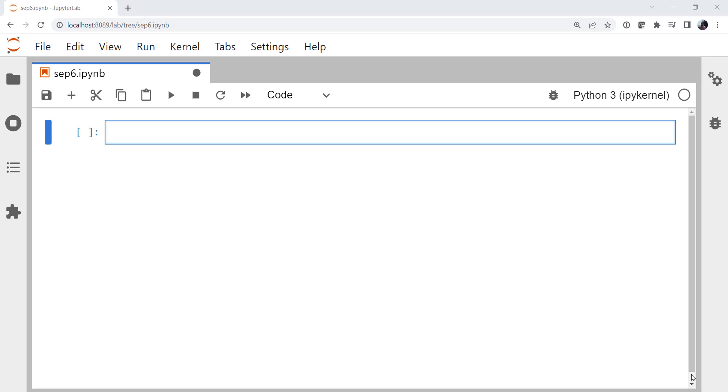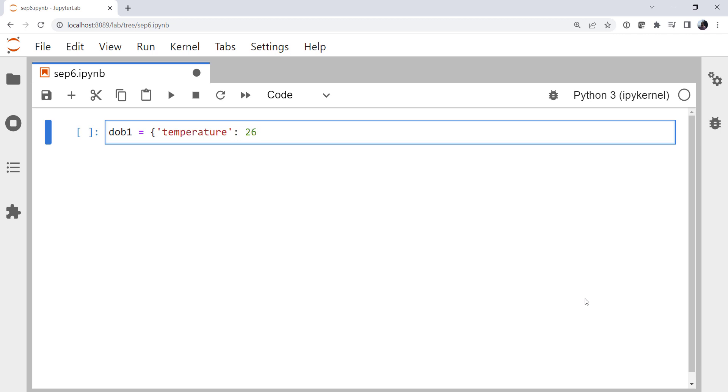So this week I wanted to look at how we store data in Python. Let's say that we've got a surface observation: a temperature, a dew point, and a pressure, a very simple observation. Let's think about how we could store that. We could use a dictionary, which might look something like this. Dictionary observation. Temperature is 26. Let's say the dew point is 23, and the pressure is 1,012 millibars.